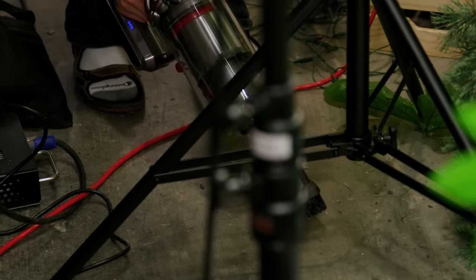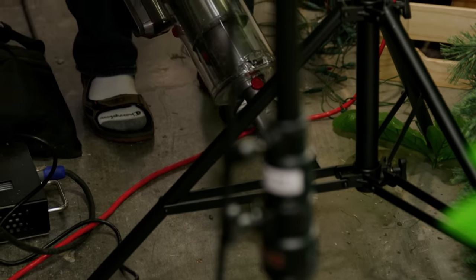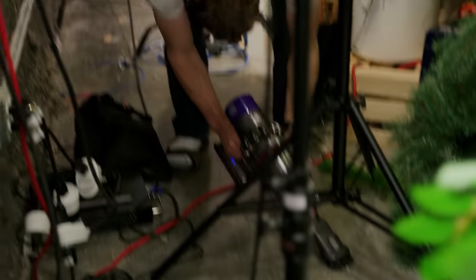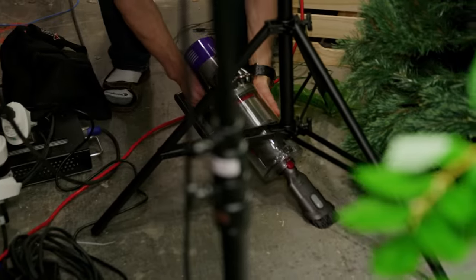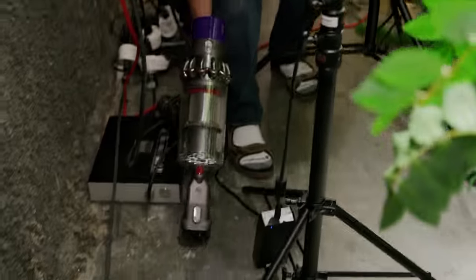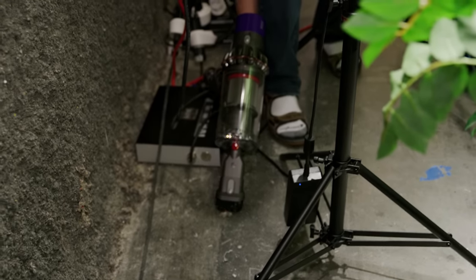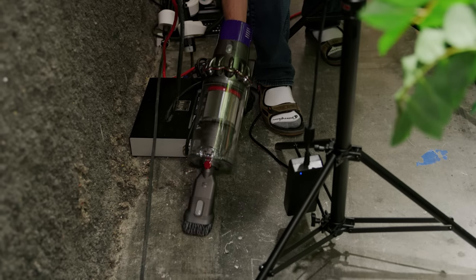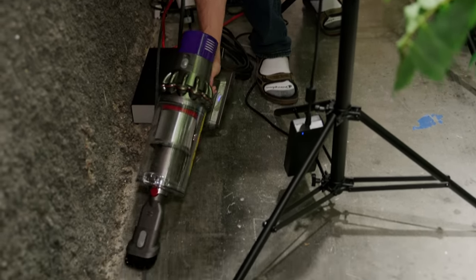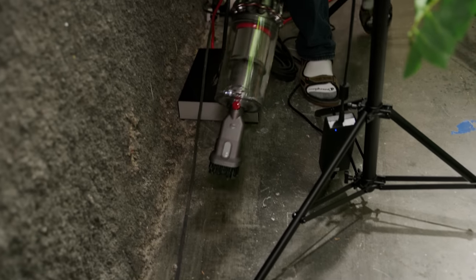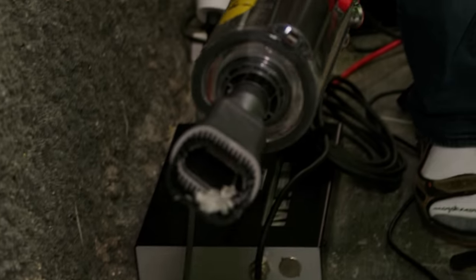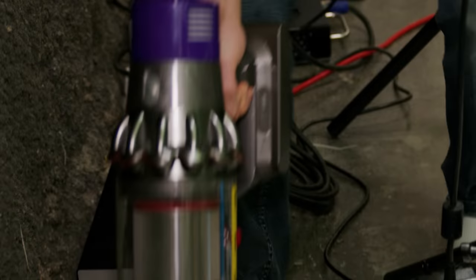All right, well since we're back here we might as well vacuum up some stuff. Those are some big chunkies. We're going to max mode. Wow, picks up like big chunks of wood, no big deal.